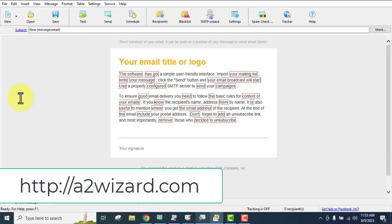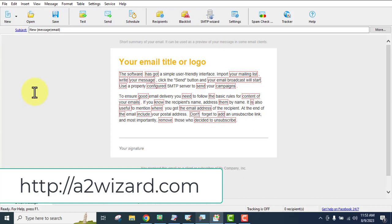If you want to get this bulk email sender, you have to go to a2wizard.com. This is how the software looks — it's user-friendly, and above all, they have a 24/7 support team to help you with any tech-related issues. You can always be assured that there is an expert team waiting to answer your questions and solve all your problems.